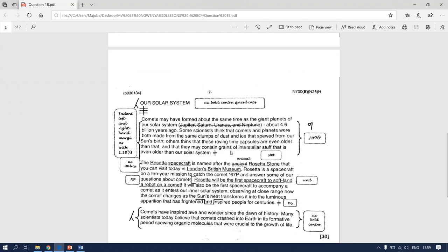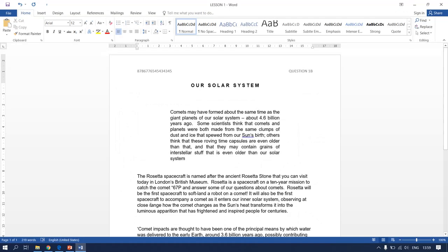Go back to your previous question paper — it says we have to leave two line spaces. Then on the first and second row we have to change 'Rosetta spacecraft' and 'Rosetta Stone, London's British Museum' to uppercase and italics. Go back to your document.